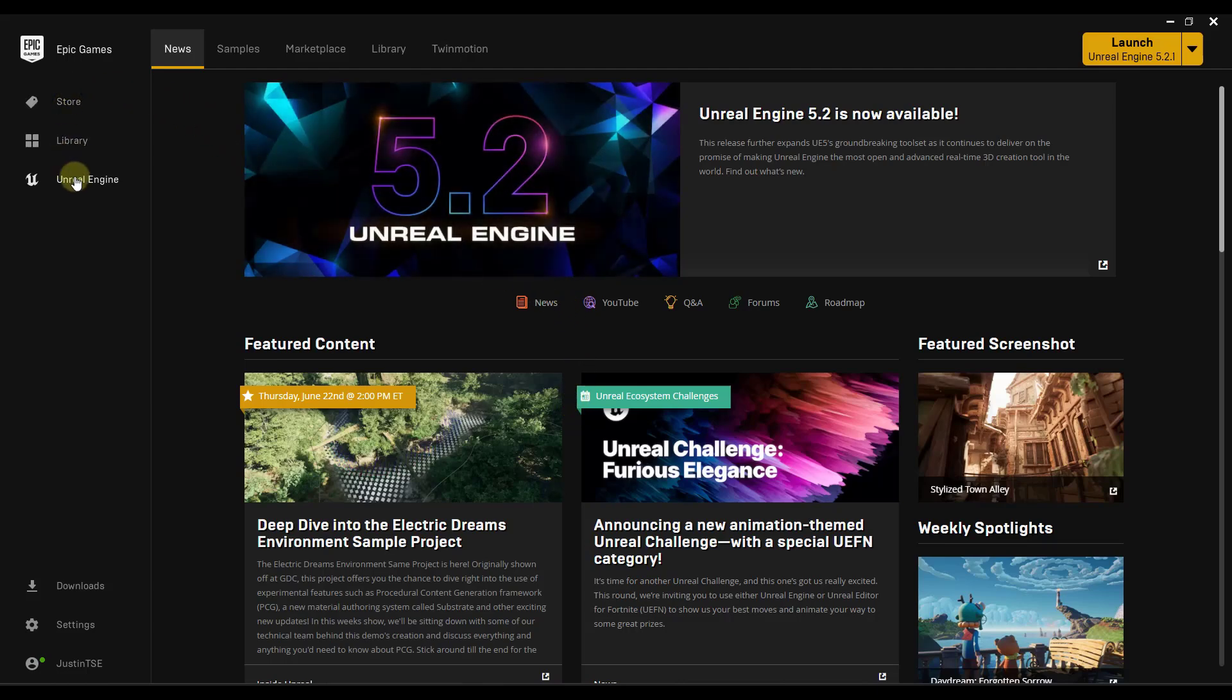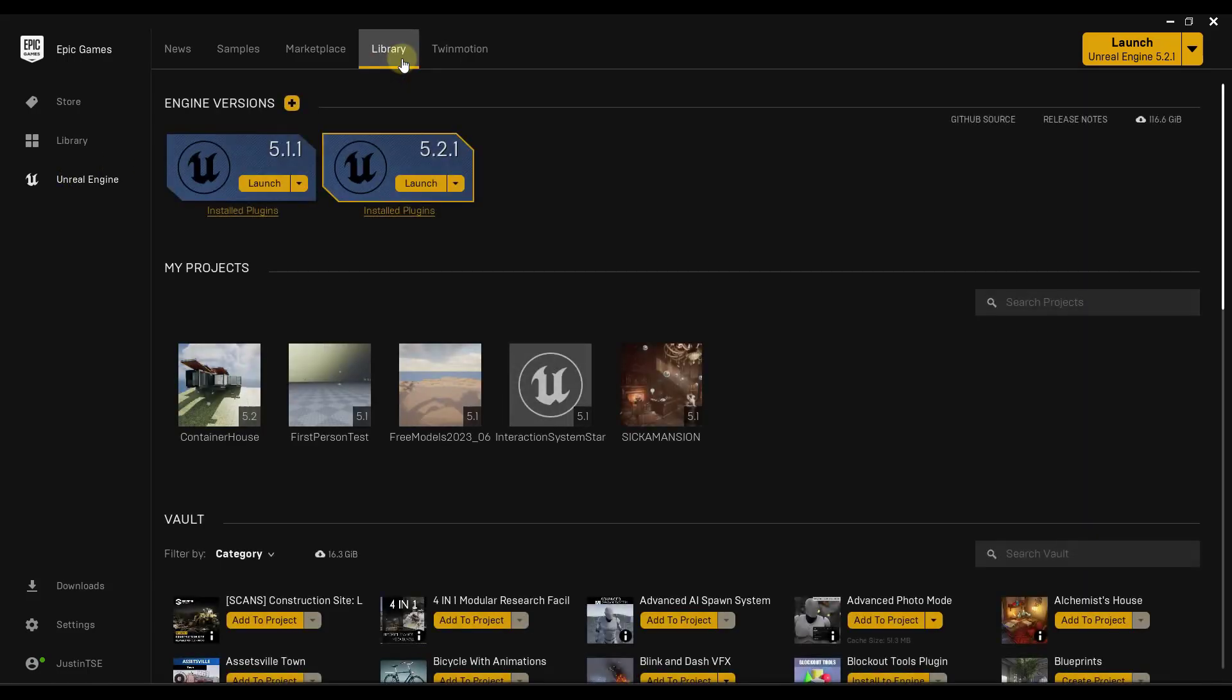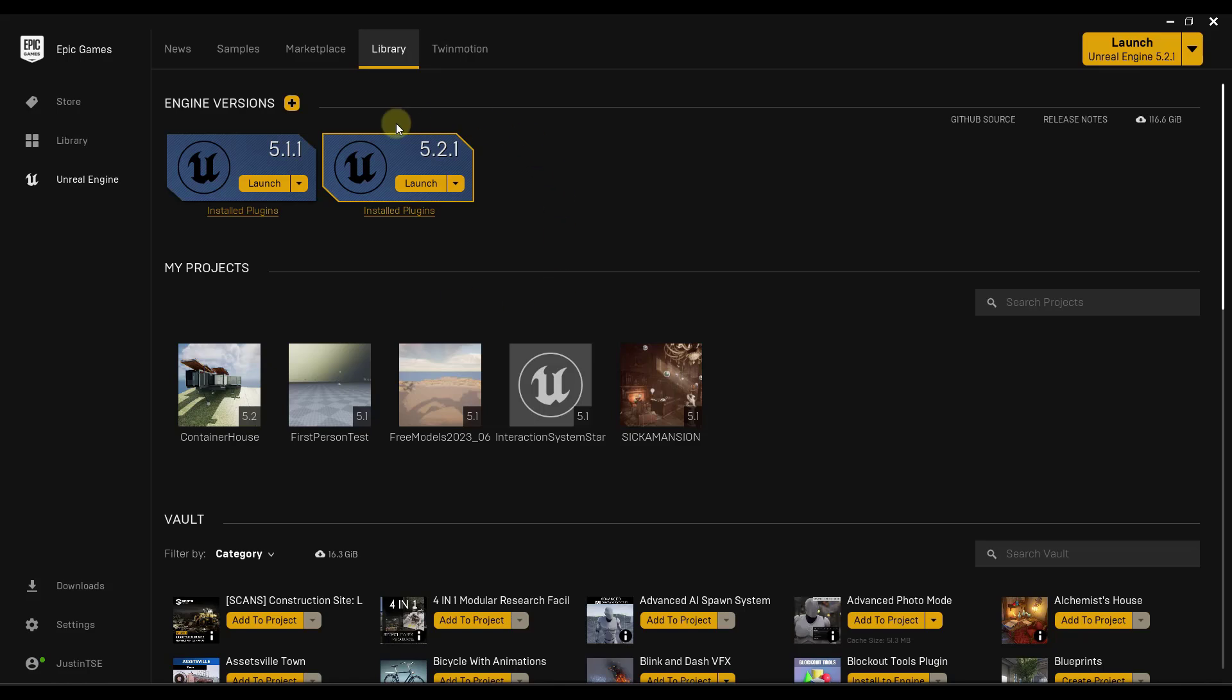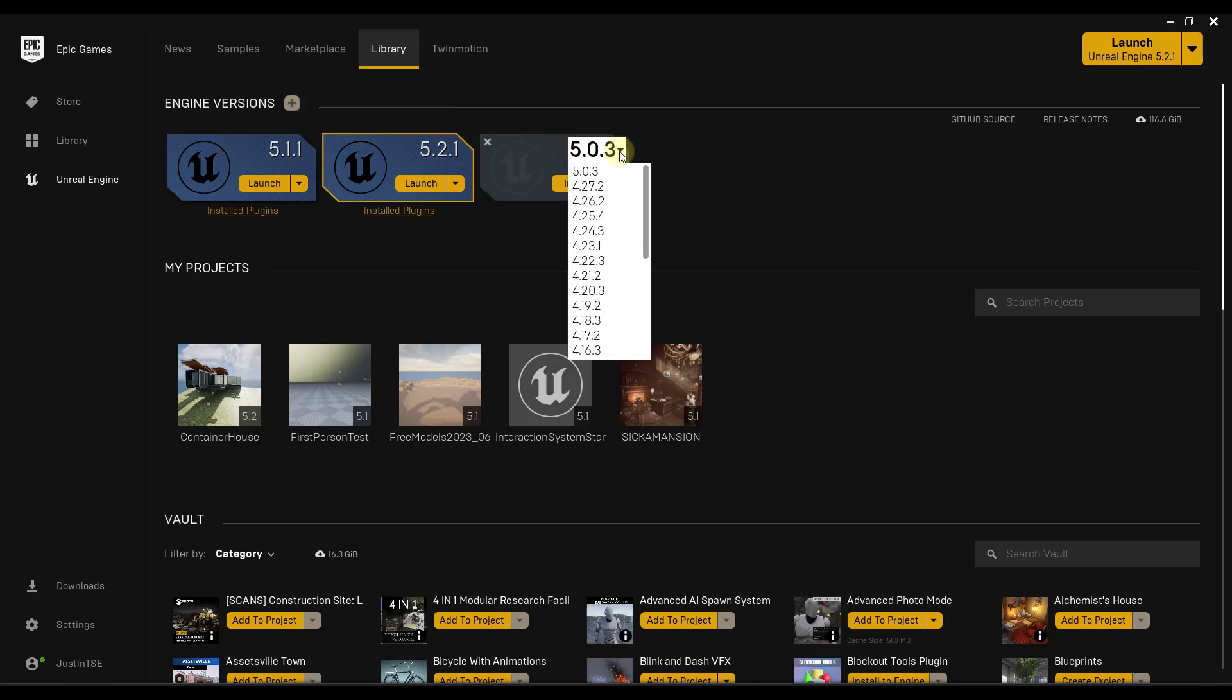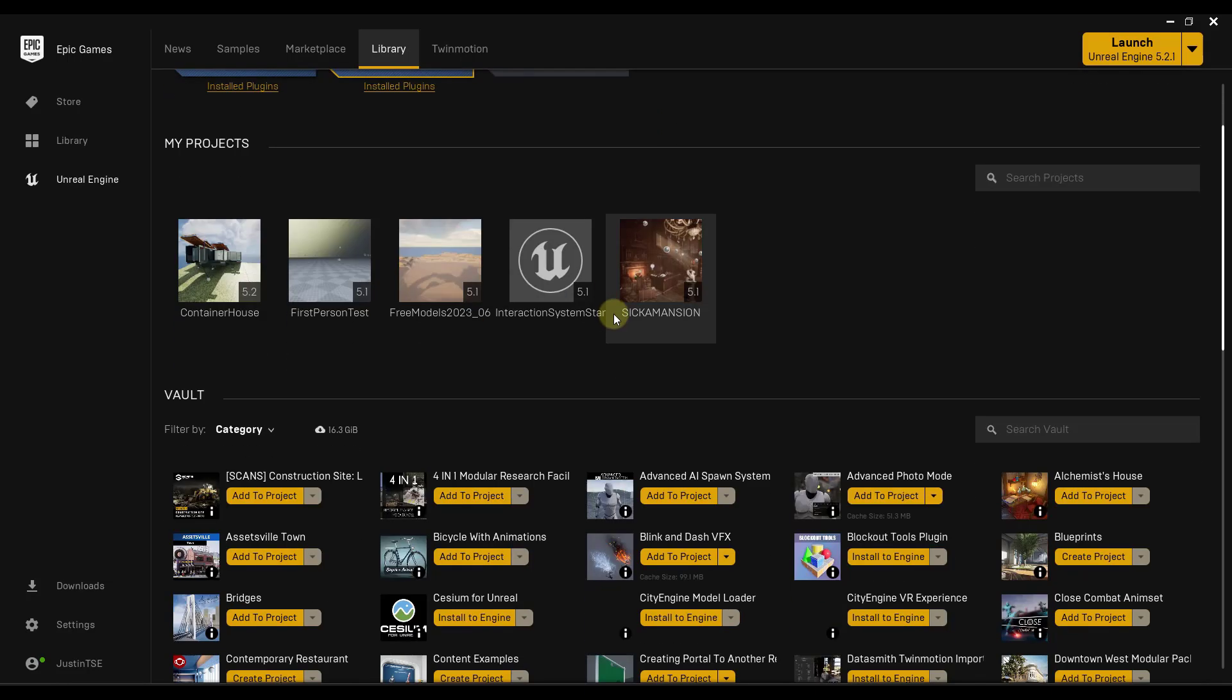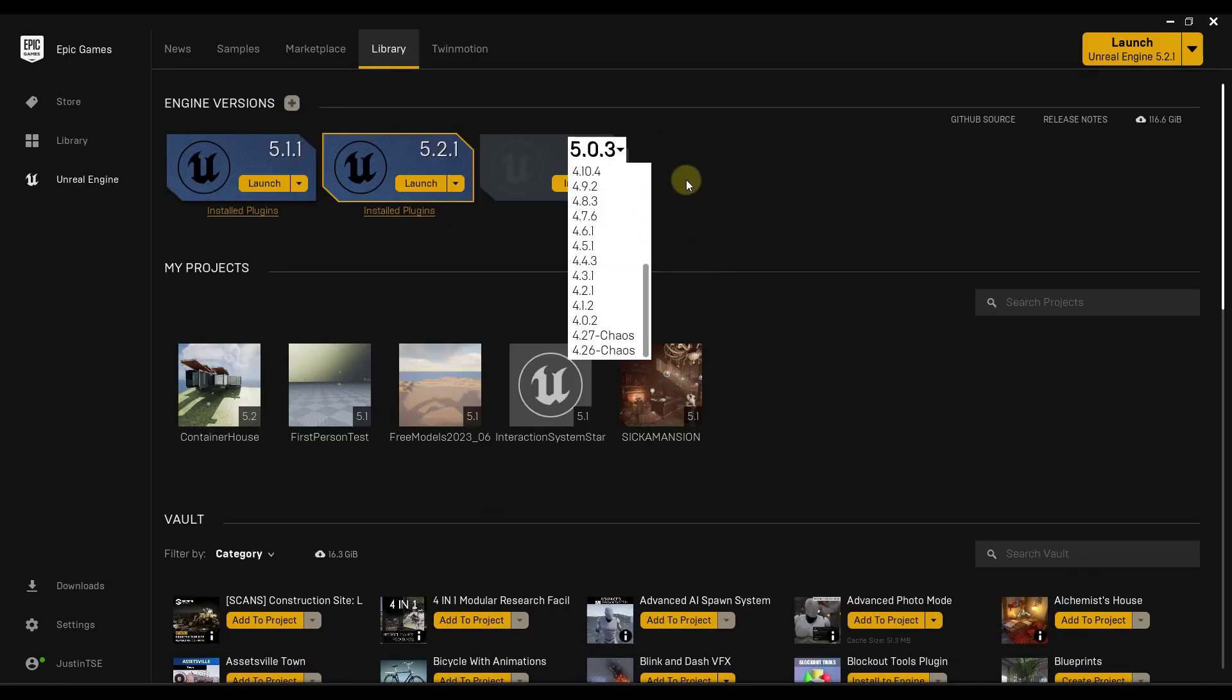And specifically, we want to make sure we're in the Unreal Engine tab. And you want to go over into the library settings right here. Now, you can either install. If you have Unreal Engine installed, you can access the different versions of the engine that you have installed right here. If you want to install it, you can click on the plus button right here. And then you can find the version that you want to install.